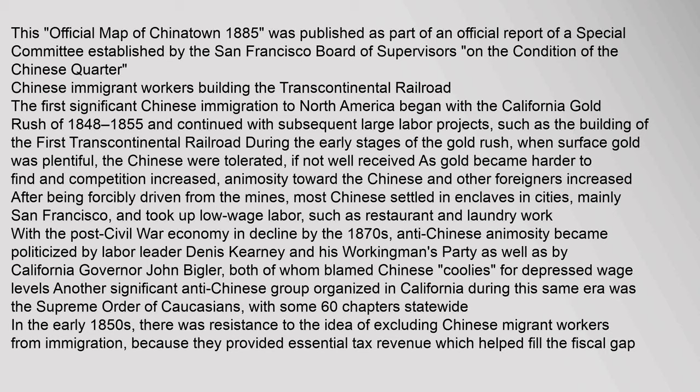After being driven from the mines, most Chinese settled in enclaves in cities, mainly San Francisco, and took up low-wage labor such as restaurant and laundry work. With the post-Civil War economy in decline by the 1870s, anti-Chinese animosity became politicized by labor leader Dennis Carney and his Workingman's Party, as well as California Governor John Beigler, both of whom blamed Chinese 'coolies' for depressed wage levels. Another significant anti-Chinese group was the Supreme Order of Caucasians, with some 60 chapters statewide. There was resistance to excluding Chinese workers because they provided essential tax revenue helping to fill California's fiscal gap.